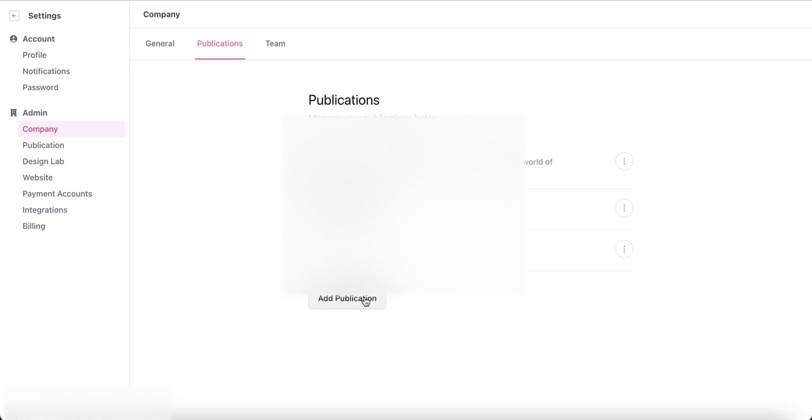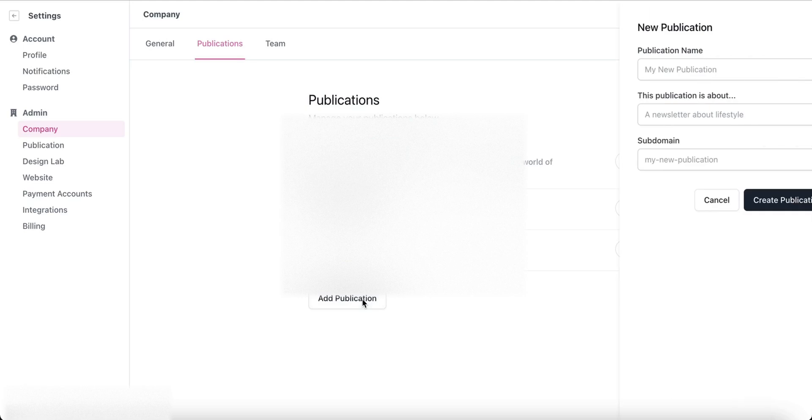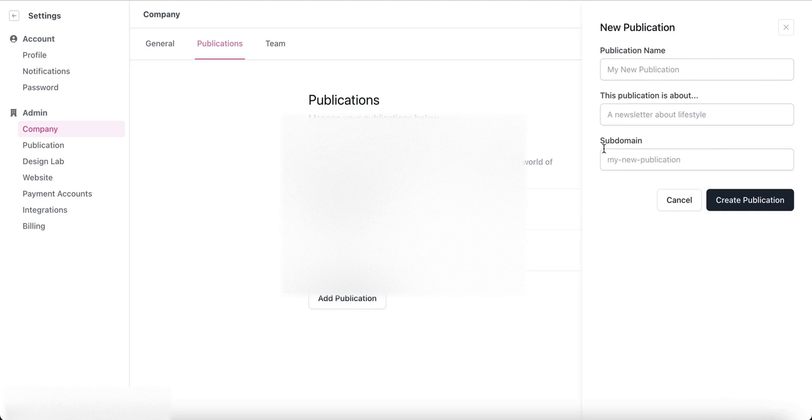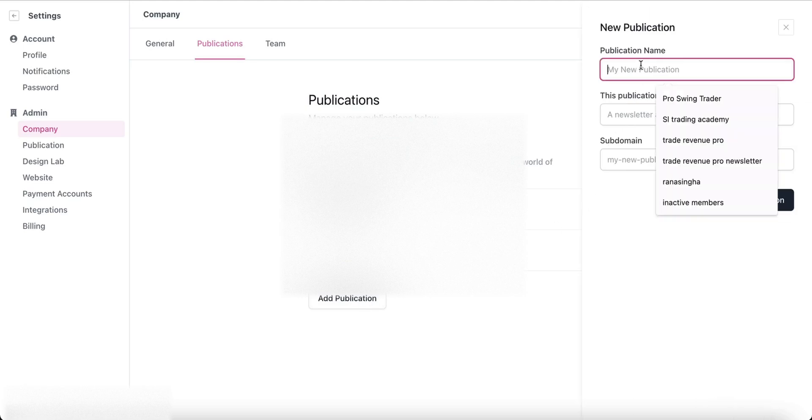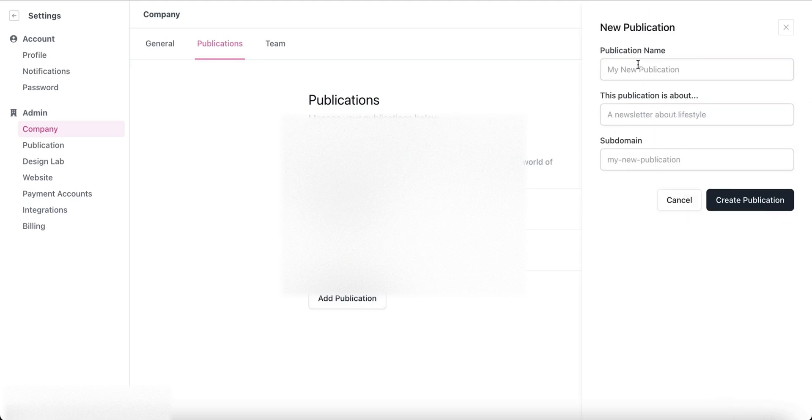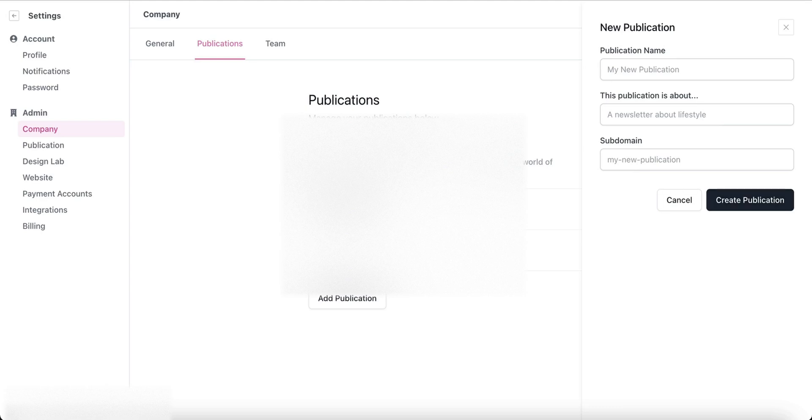Now you can see you can add a publication. Click on Add Publication. Then you can select a name and a brief description about your publication, and if you want to add a subdomain, you can create your publication.